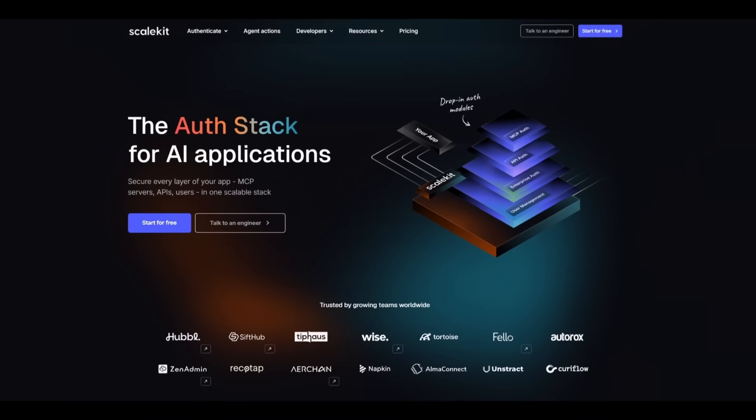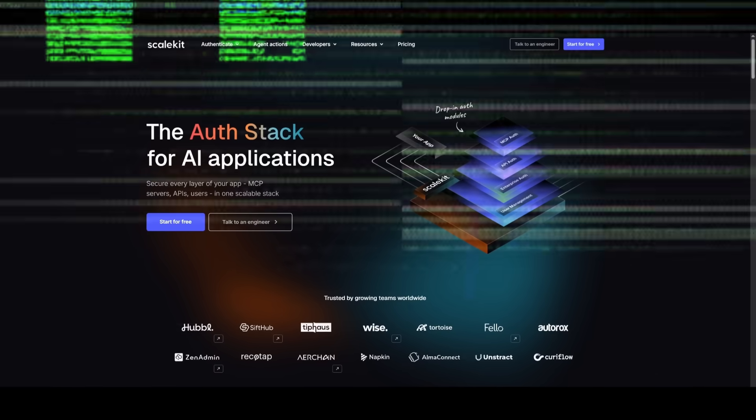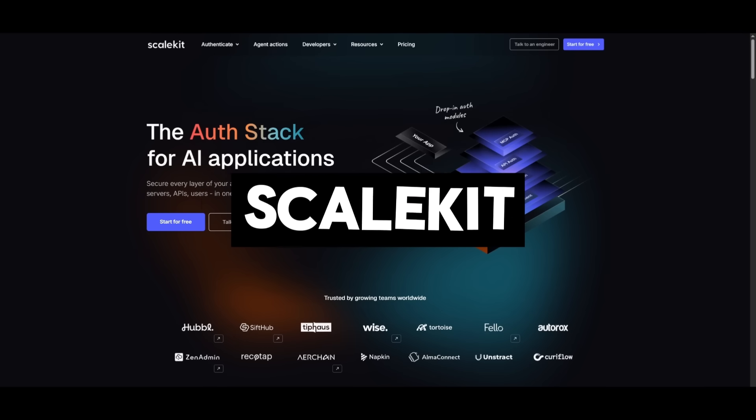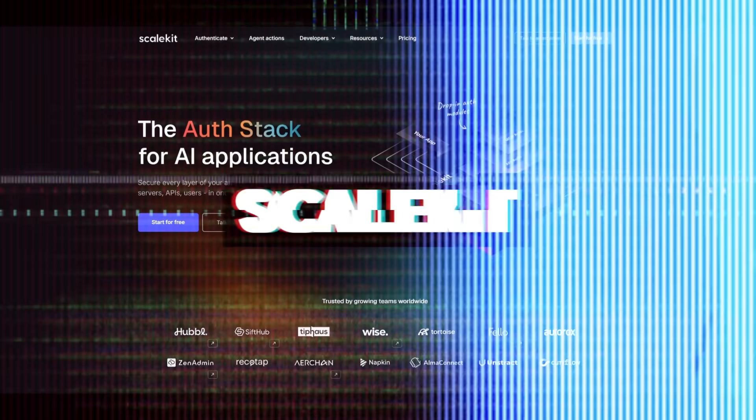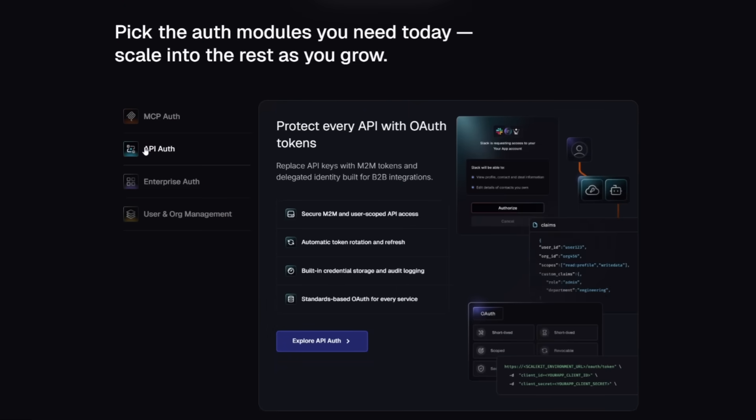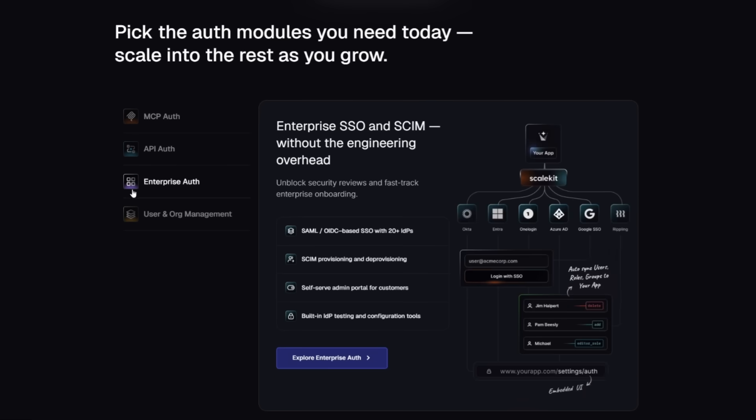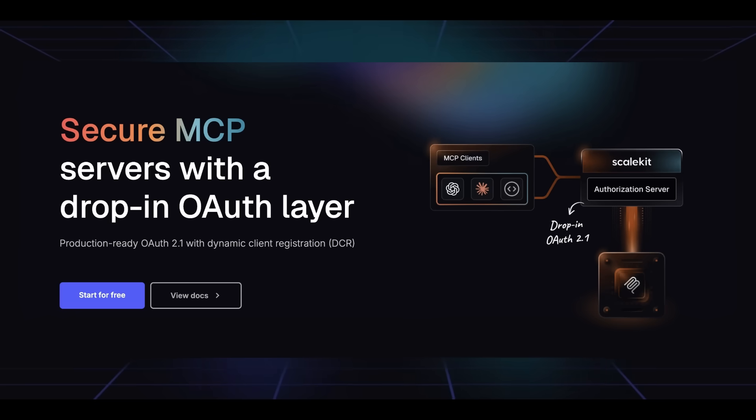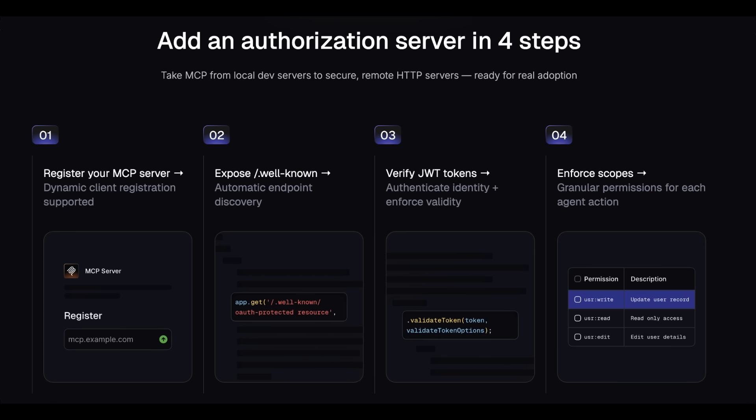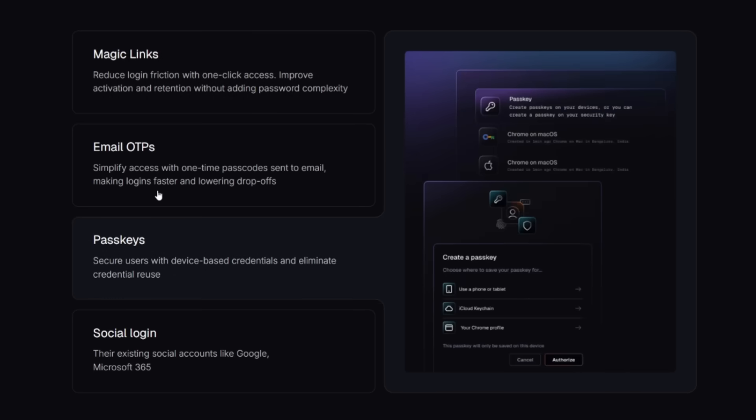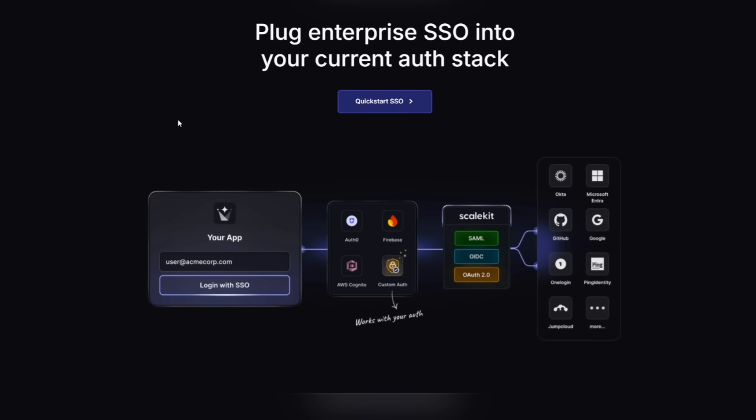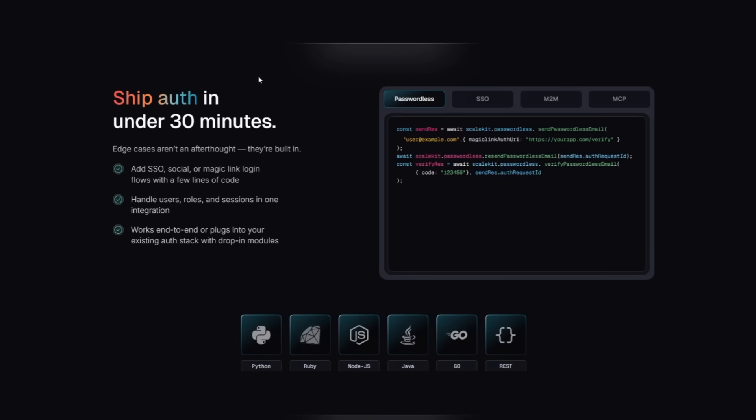But before we dive in, let me introduce today's video sponsor, ScaleKit, the auth stack built specifically for AI applications. If you're building a B2B AI product, authentication can get messy. ScaleKit gives you complete auth infrastructure, where you can authenticate AI agents, secure your MCP servers and APIs with a drop-in OAuth layer, and protect human users with a passwordless flow like magic links or passkeys, or go upmarket with enterprise SSO and SCIM. And here's the kicker,